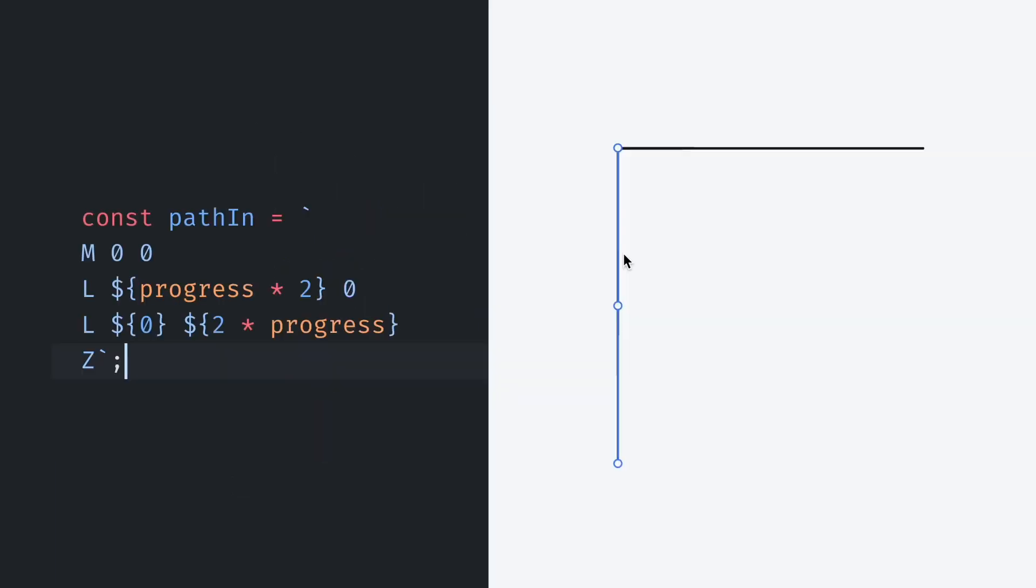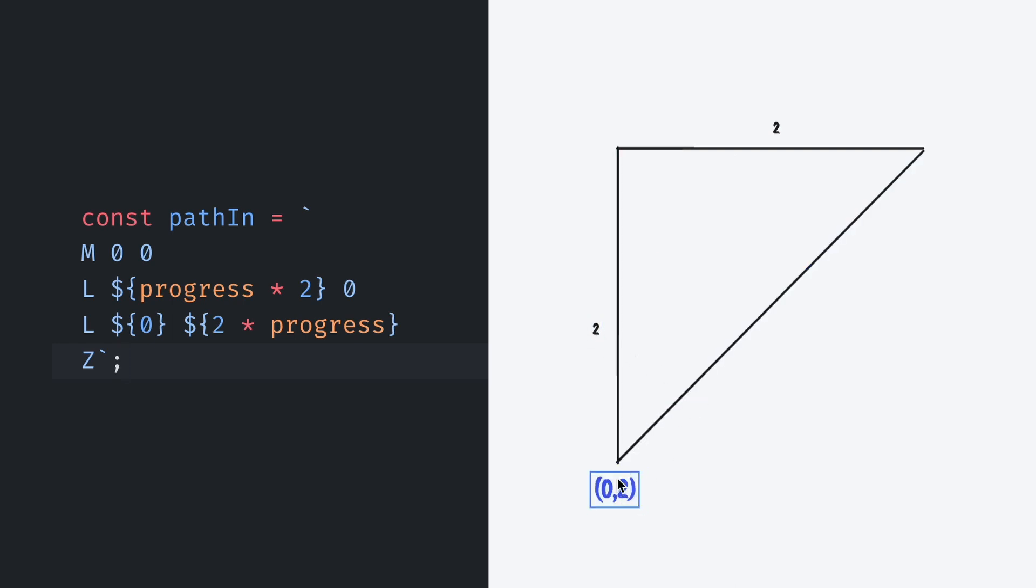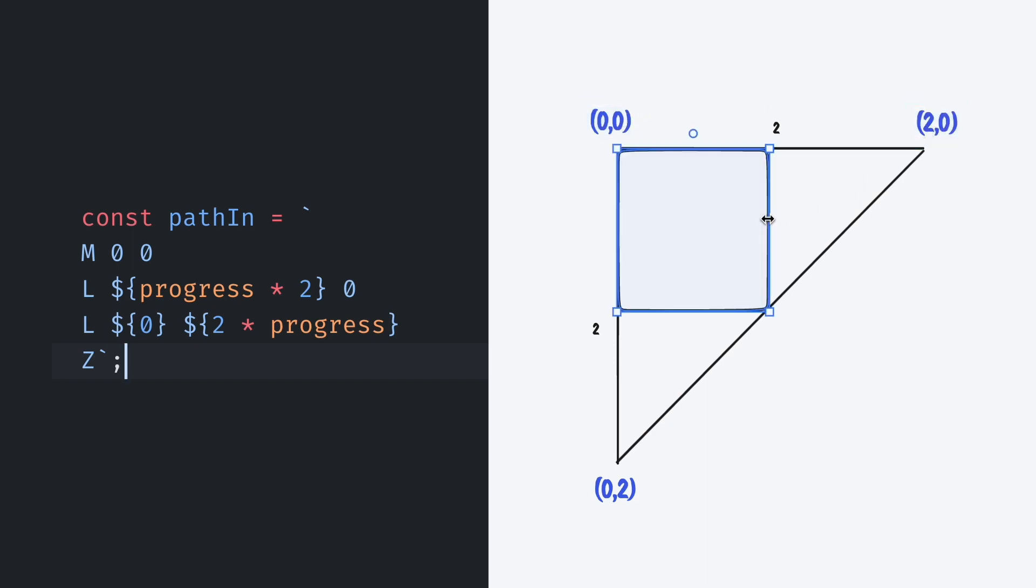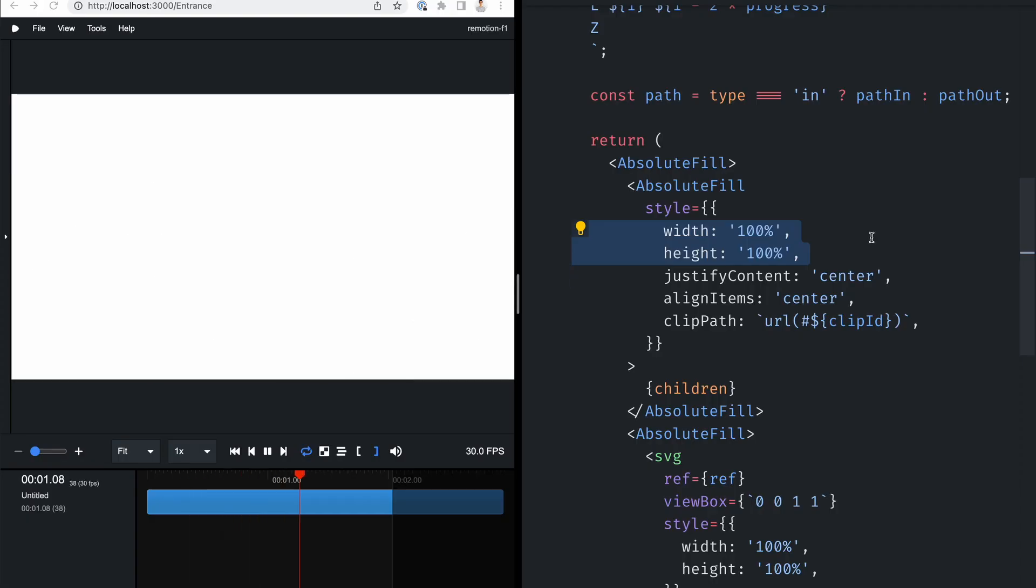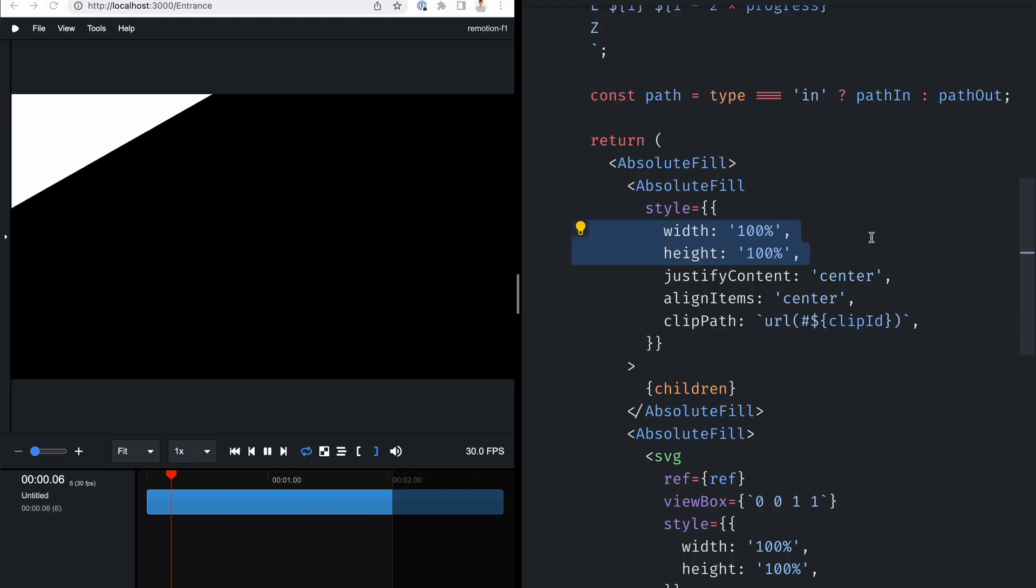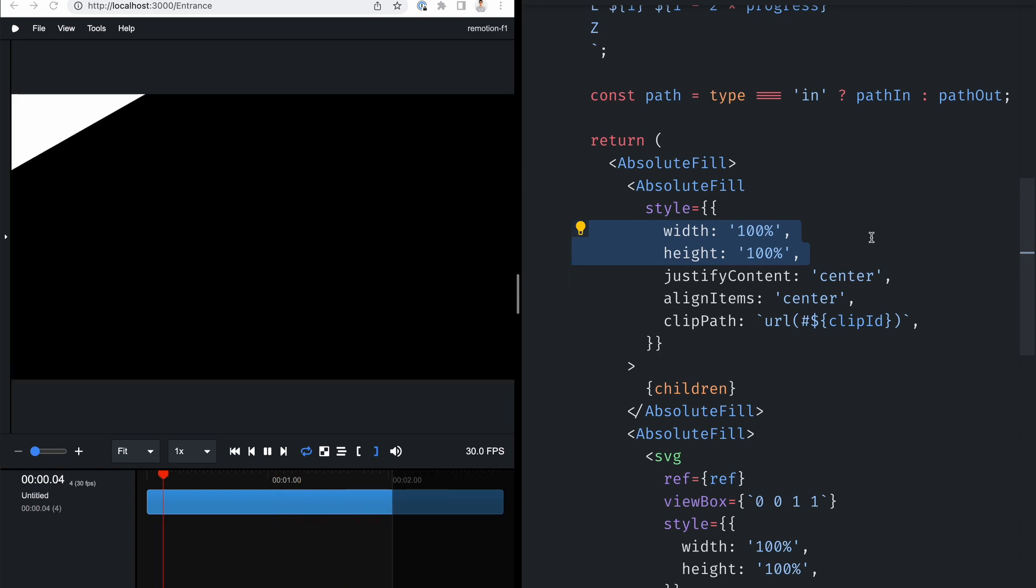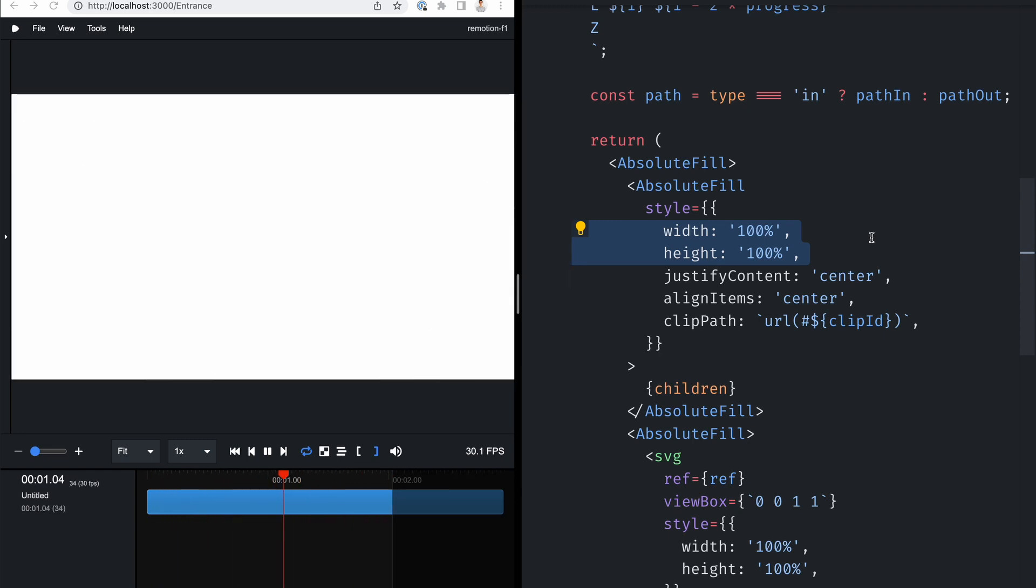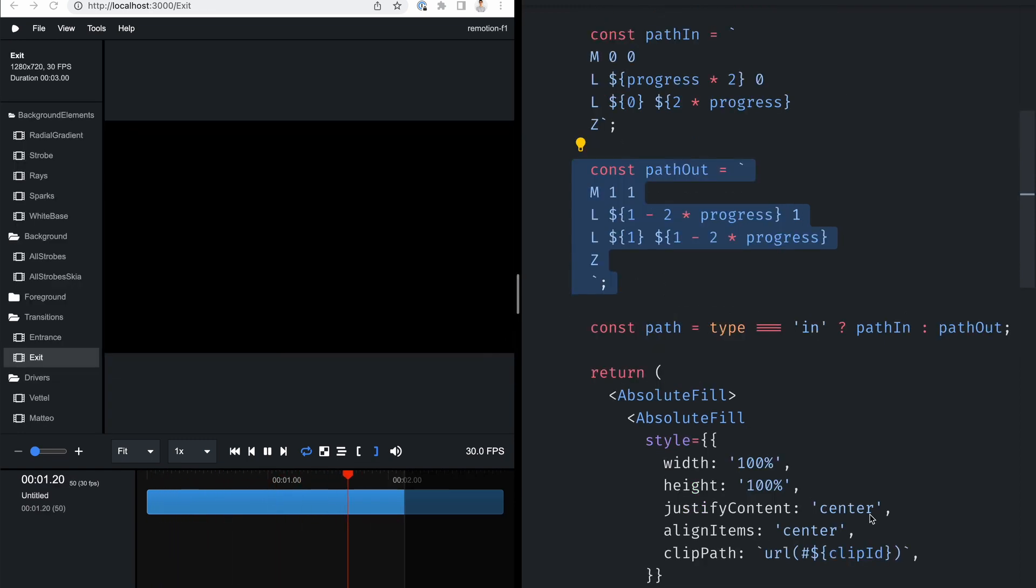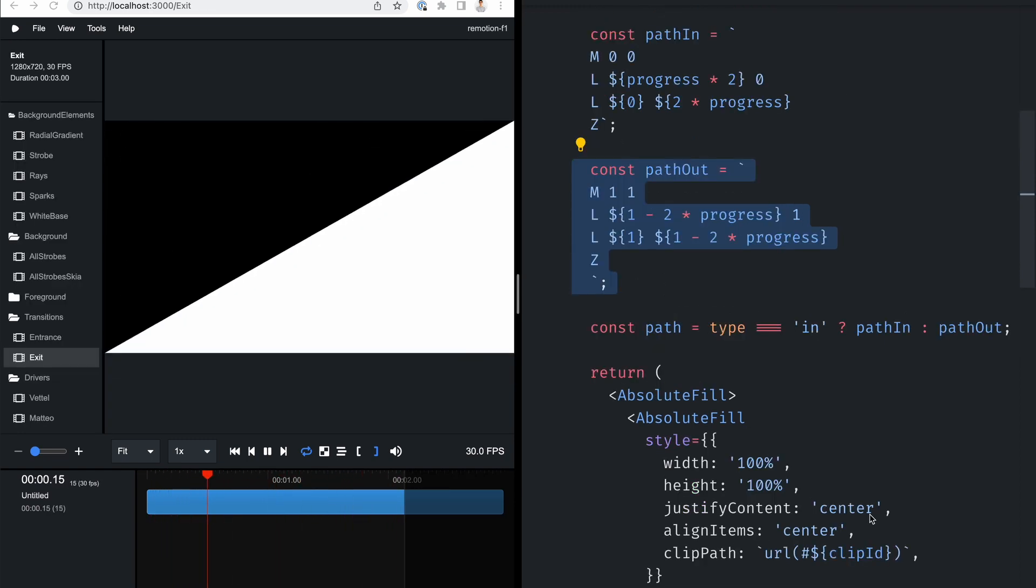We can now create a path that includes three points. The top left corner of the video, a point that animates from zero to two horizontally, and one that animates from zero to two vertically. It results in the one by one square being filled out when the animation ends, and even though the viewbox is one by one, the SVG can be stretched to any dimensions. For the exit animation, it is pretty much the same thing, just in reverse.